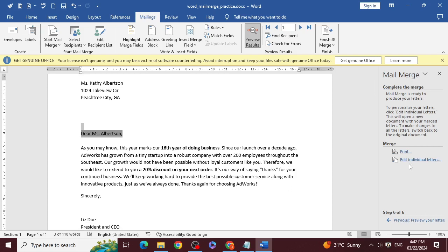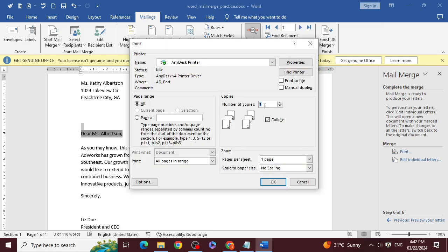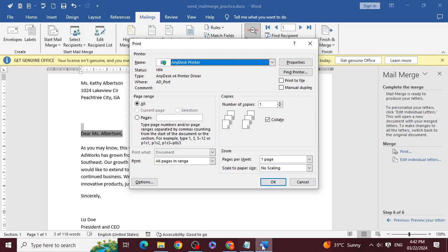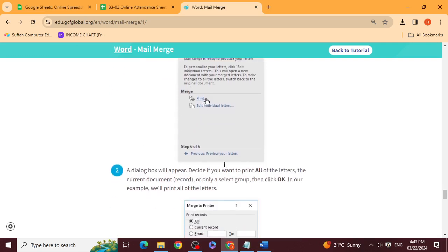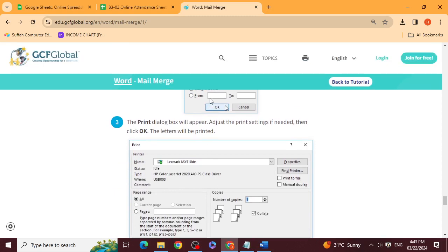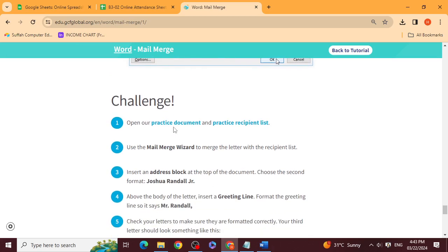Now we need to print. If you have a printer attached, click print and select all. A dialog box will appear to select the printer. Click OK, and the file will automatically print all 9 letters, each with the correct name and address.